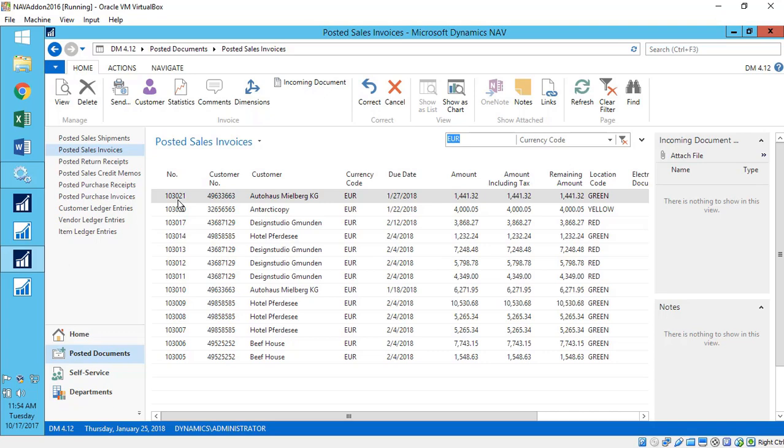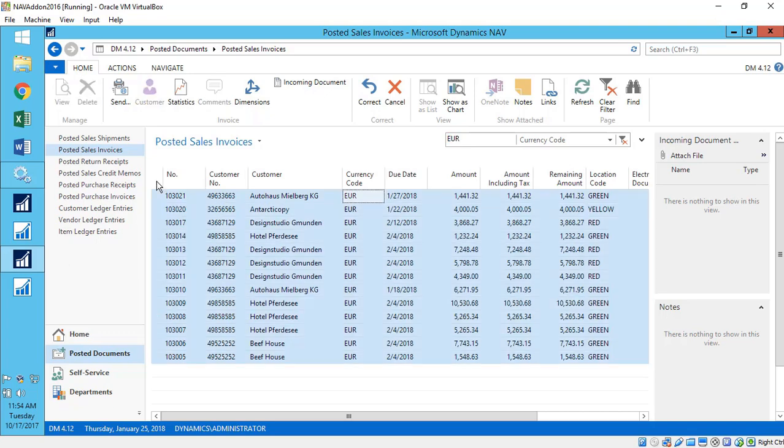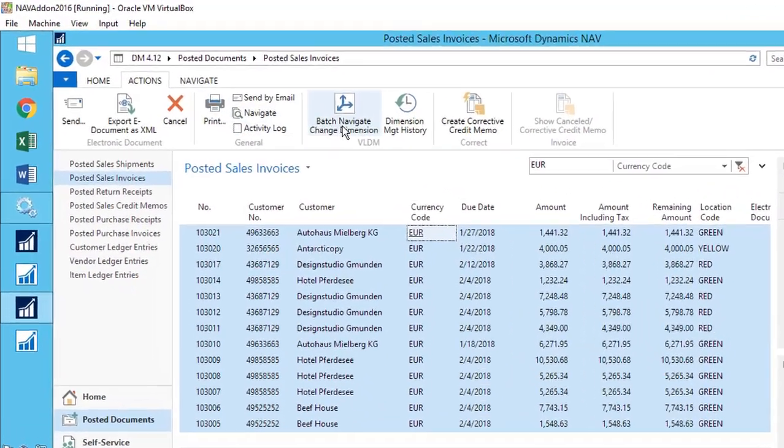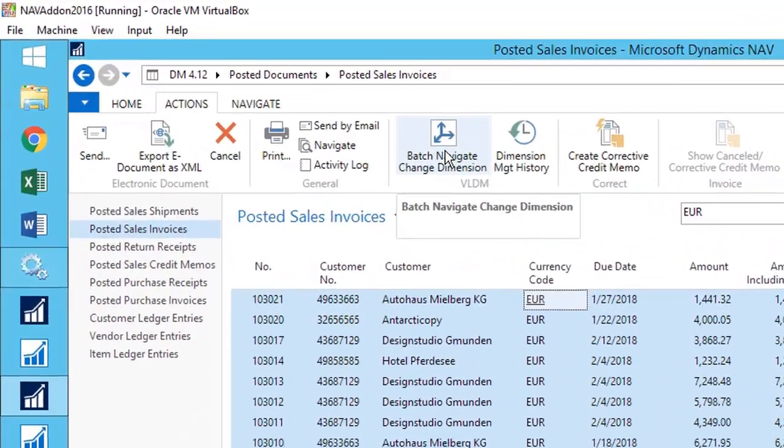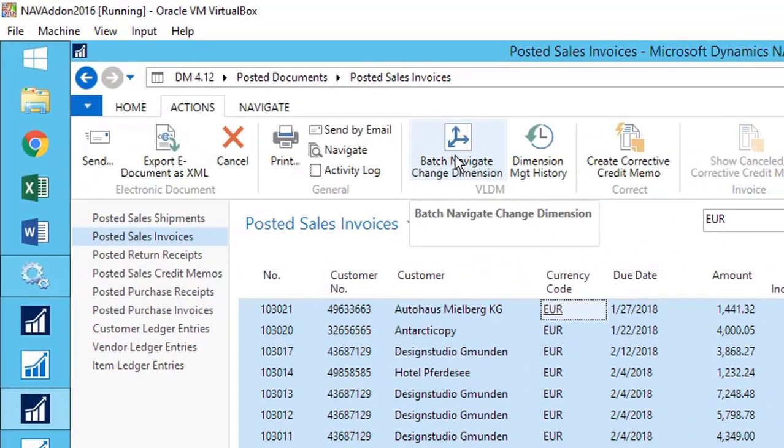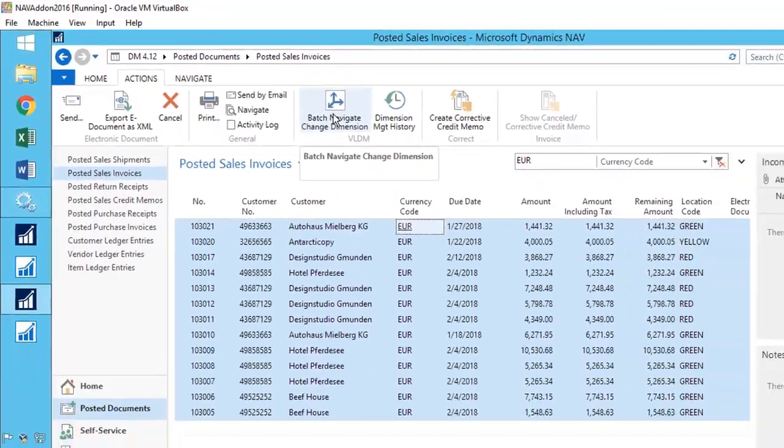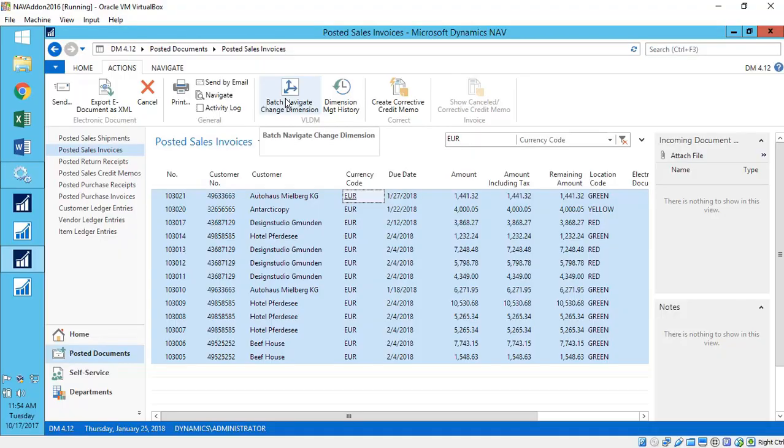Have you ever set up a new dimension yet wanted to report on it right away? Now you can. Dimension Manager also allows you to fill in dimensions on customers, vendors, items and more, and then backfills all the appropriate historical transactions so you can report on them immediately.